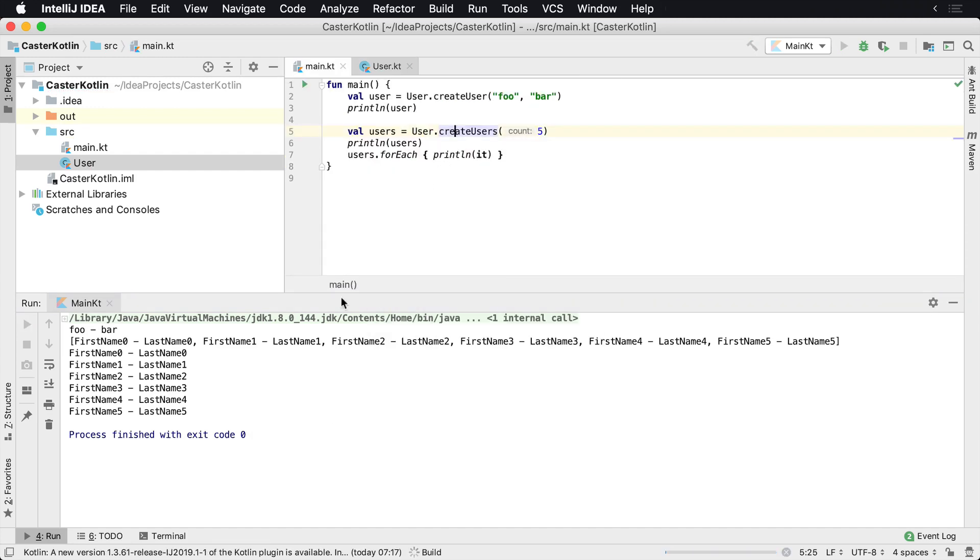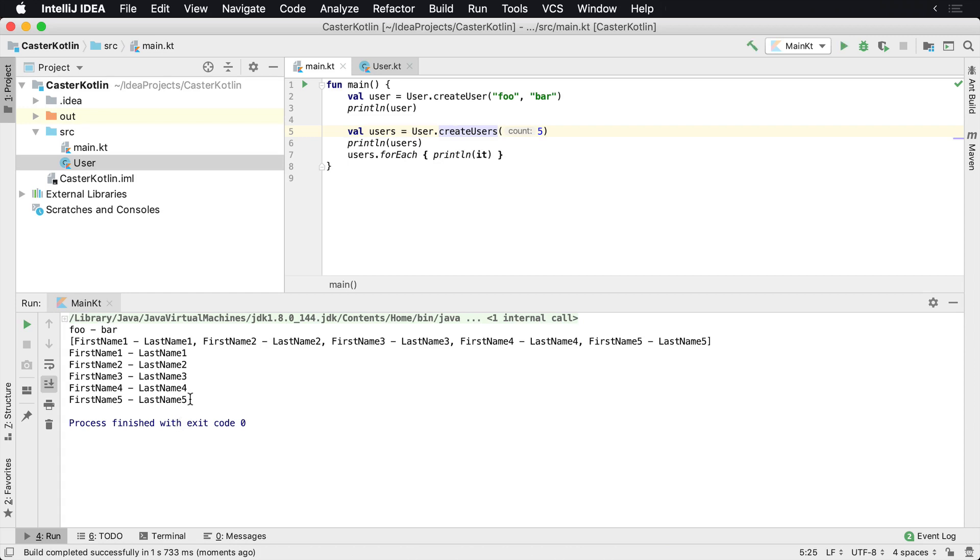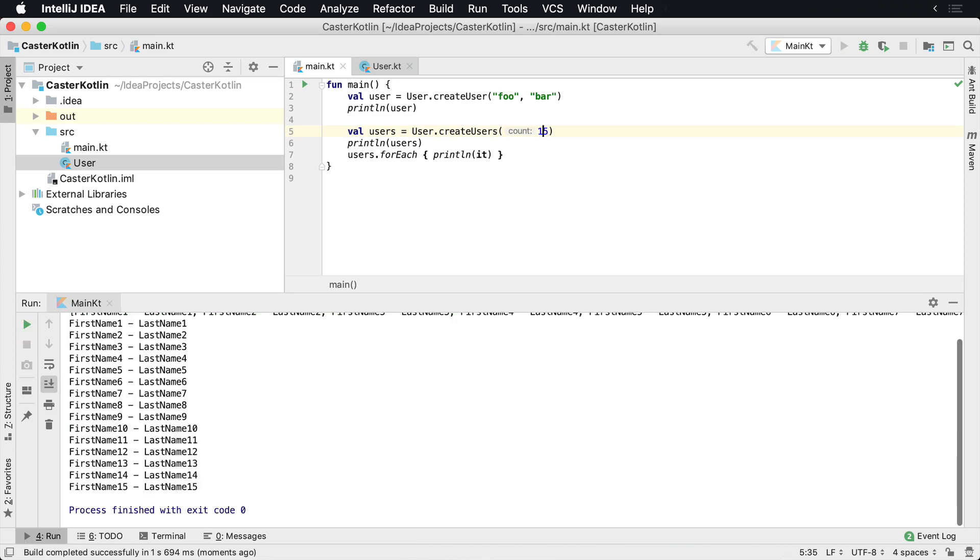So now if we run this again, we'll see that we only have five users. Now we could count this up to 15, which is great. And we can go ahead and create 15 different users. And it's all pretty simple to do.